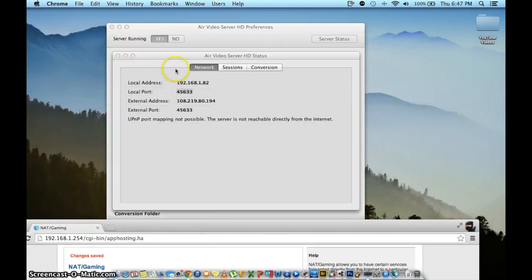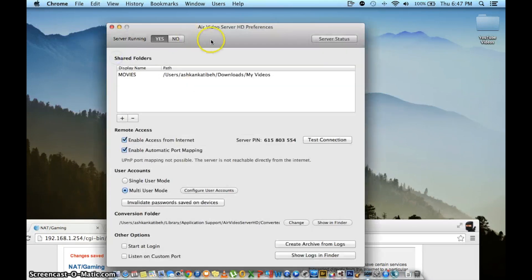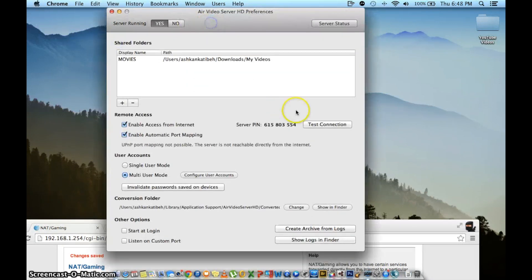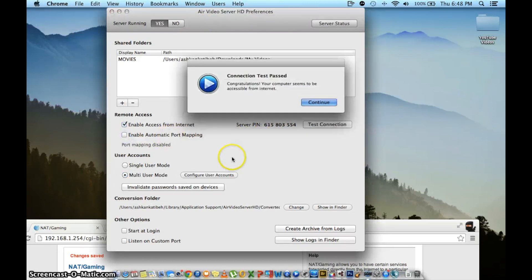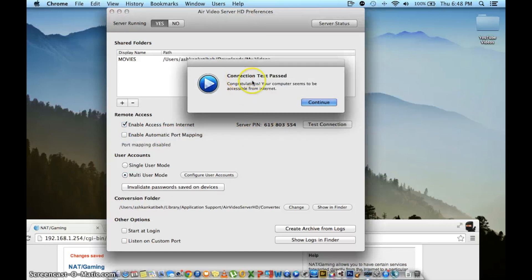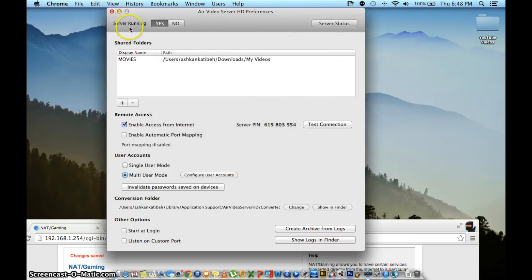You can test it out by heading over to the Air Video app and uncheck automatic port forwarding and click test connection button. You want to make sure you get the message that Air Video is accessible from the internet. And once everything is set up, you can watch any video on your computer in any format.